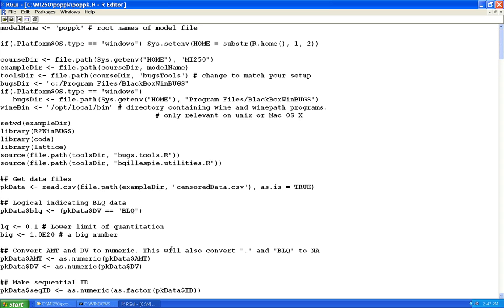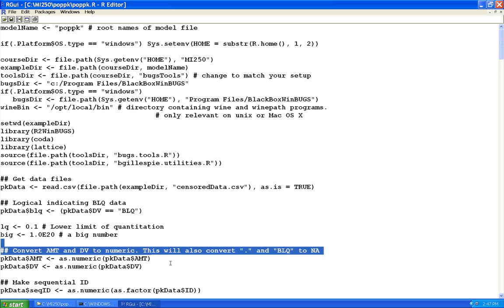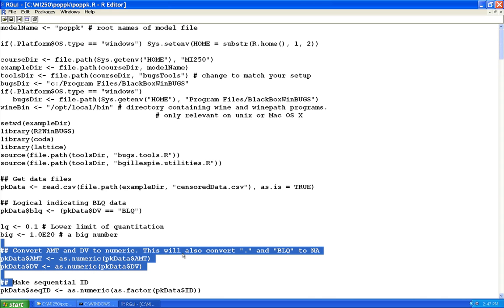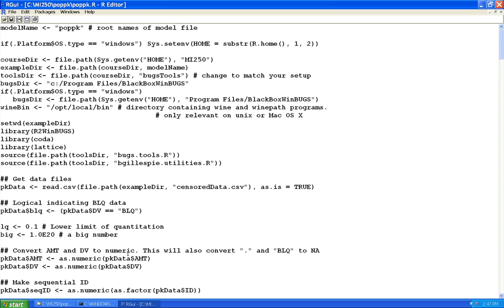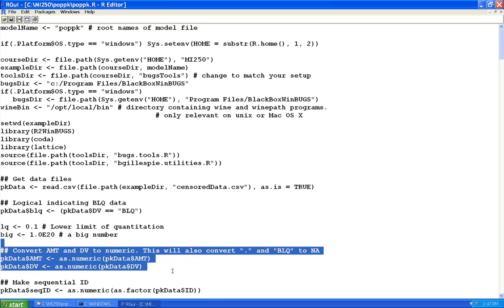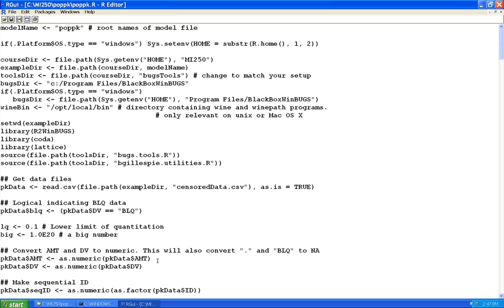Because the data contained dots for missing values and BLQ strings, when read in the AMT and DV columns became character strings. So I have one more step to convert them to numerical values — the dots and BLQs will get converted to NA values, which is exactly what I want for the DV column.